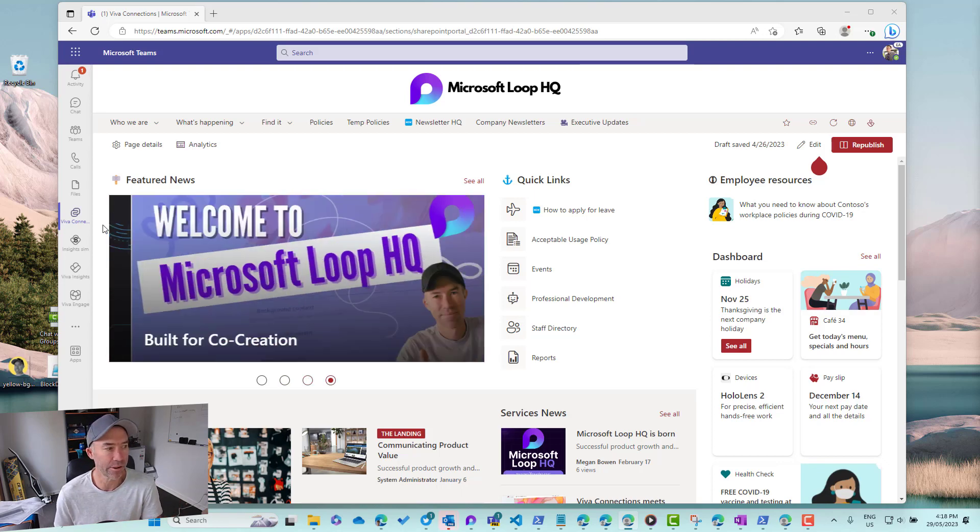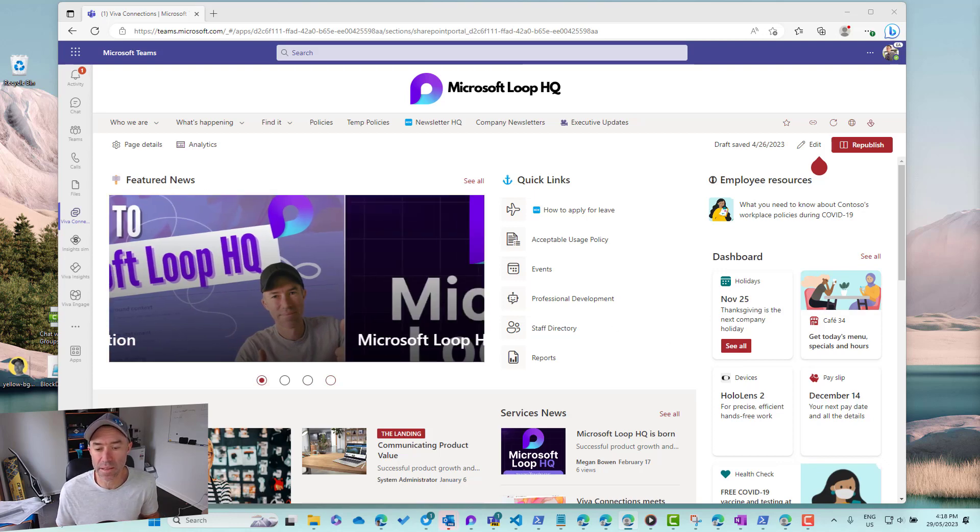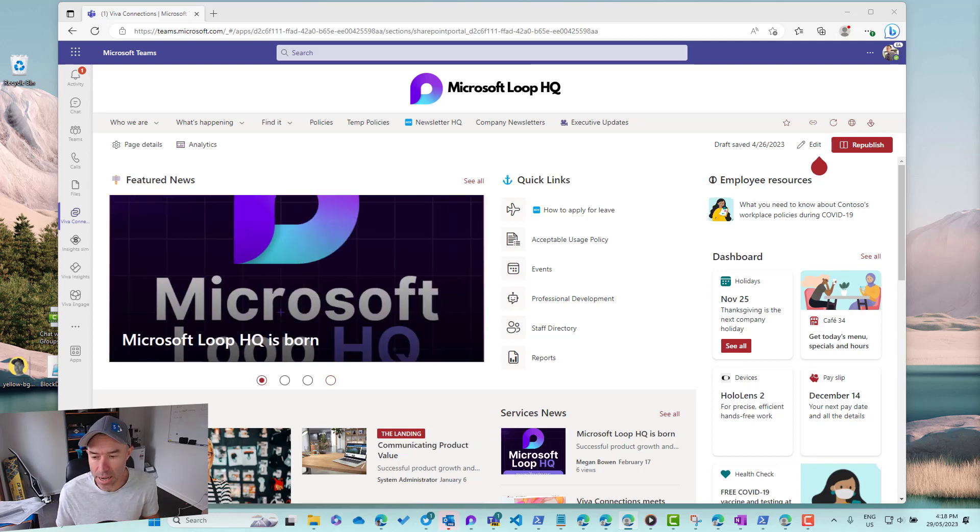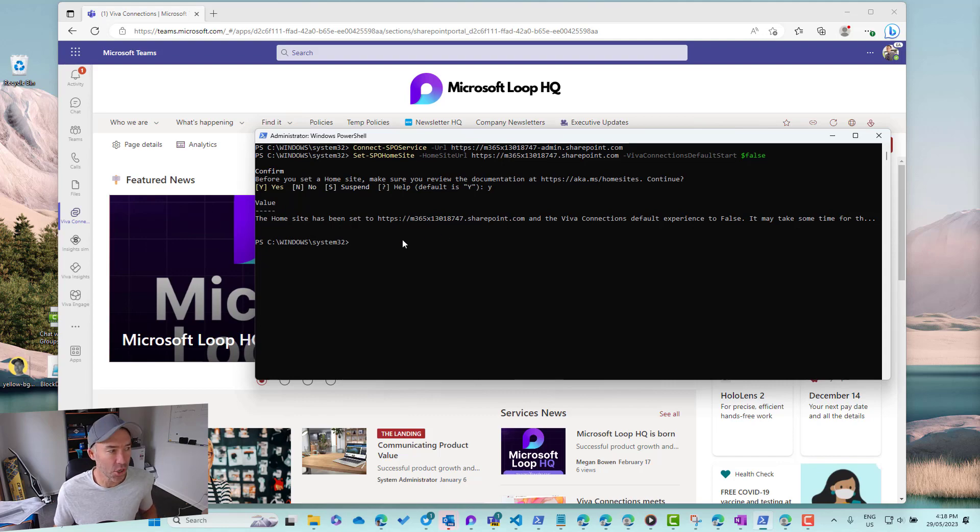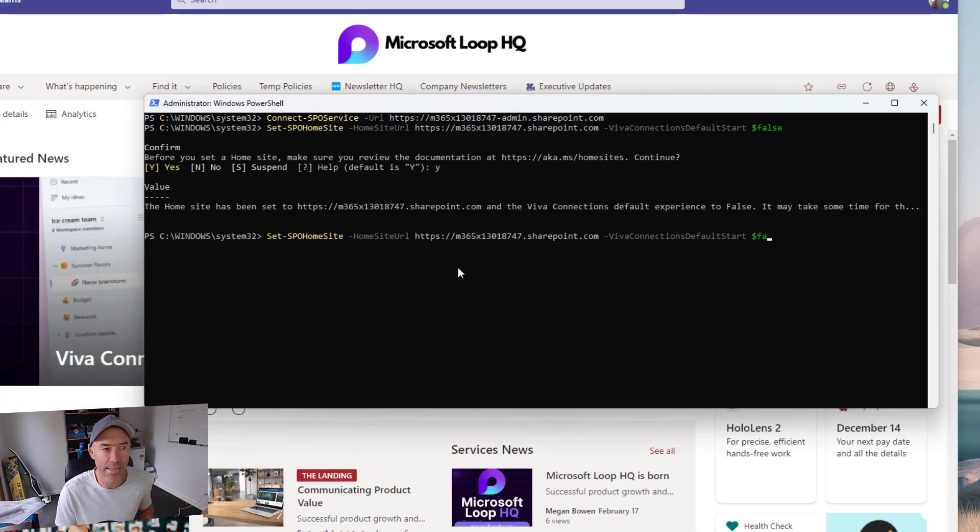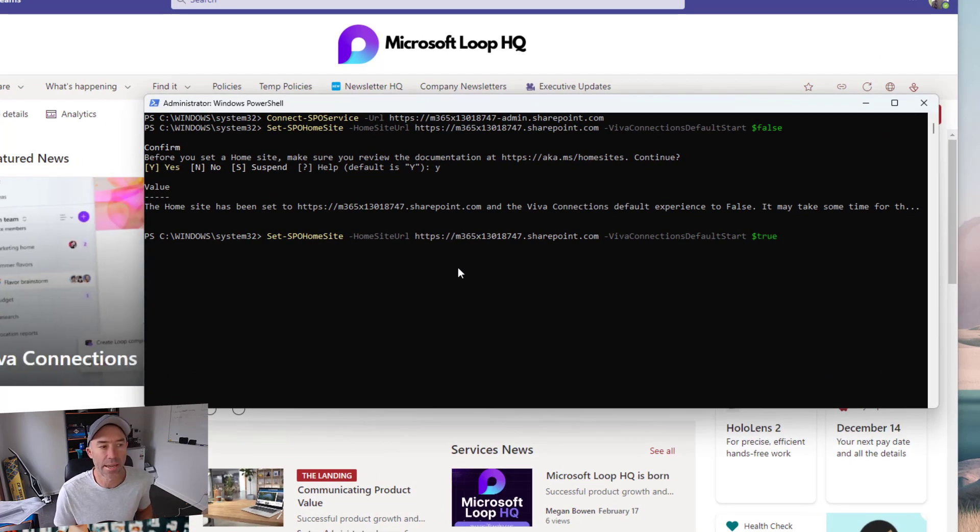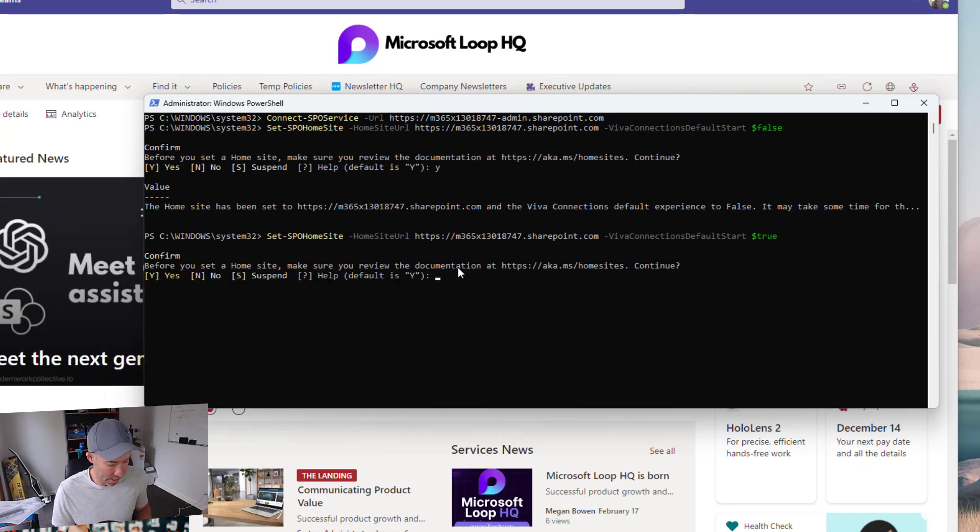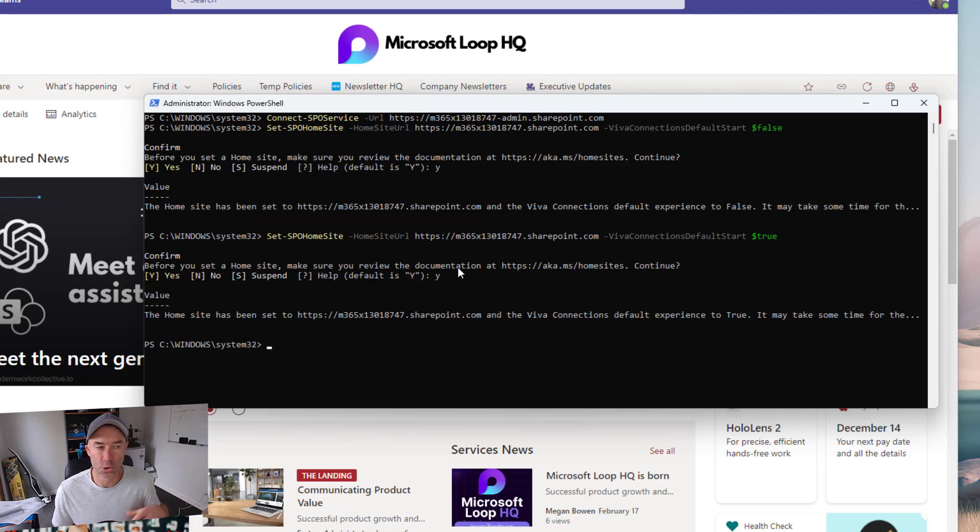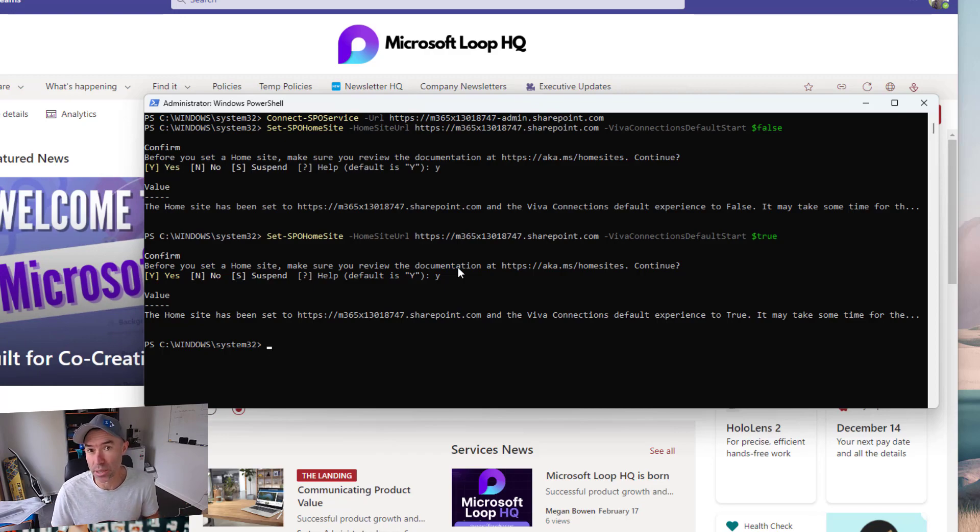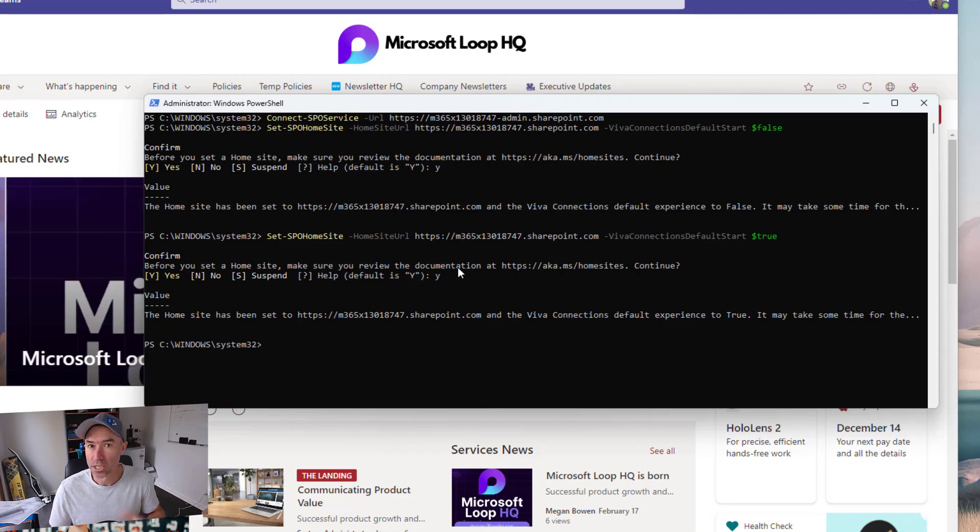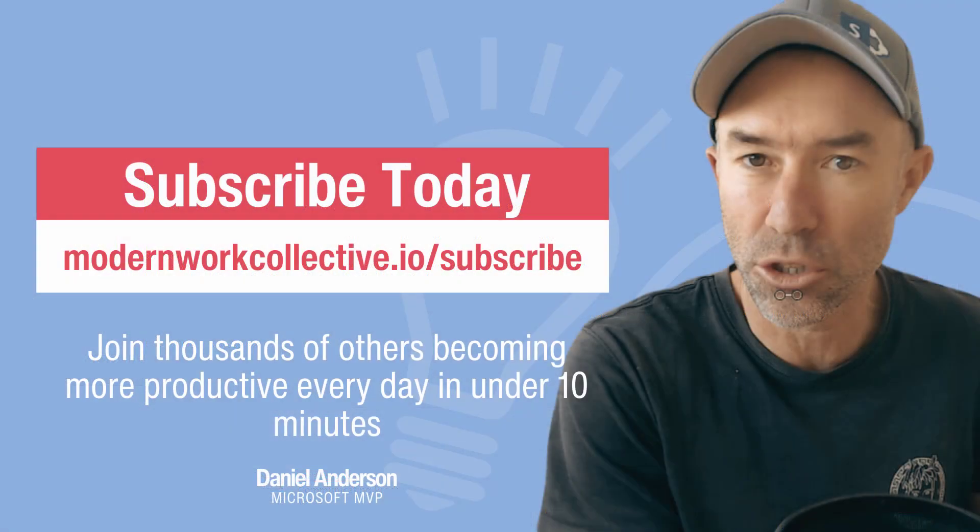If you want to revert back, we simply just need to run that same command except this time we would pass in the true parameter here. We would set that to true, we're going to go yes, and then that is going to set the default Viva start experience to that new landing page.